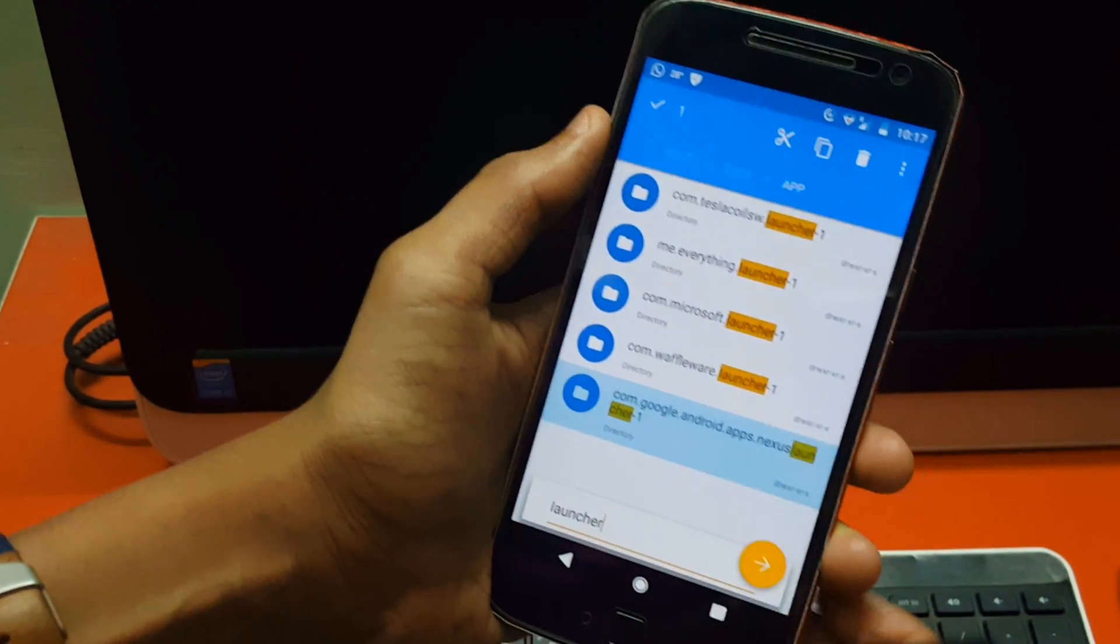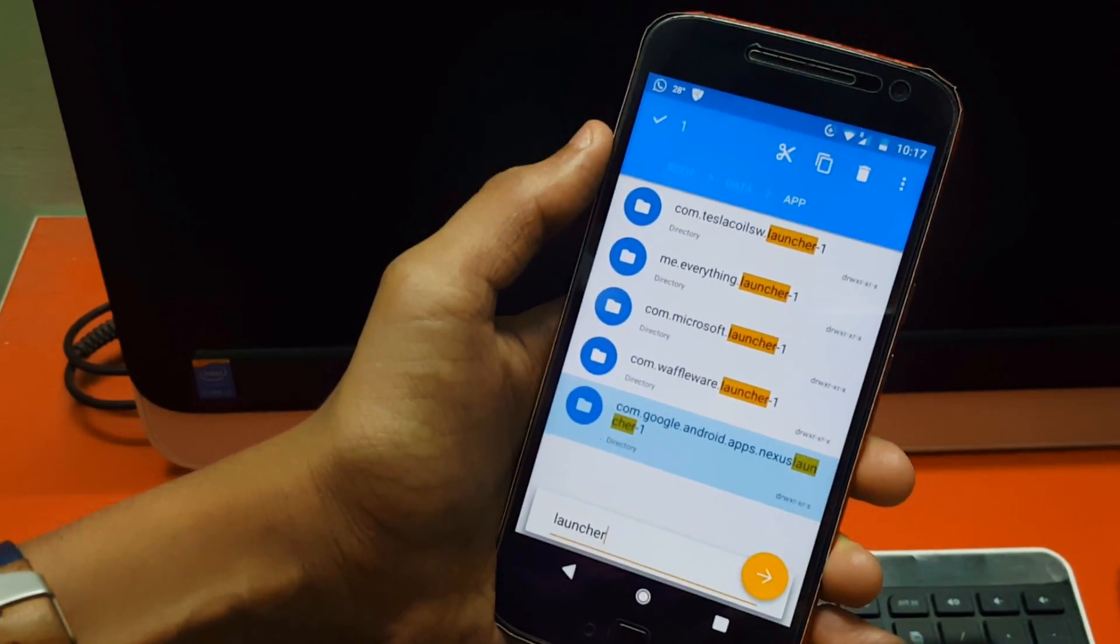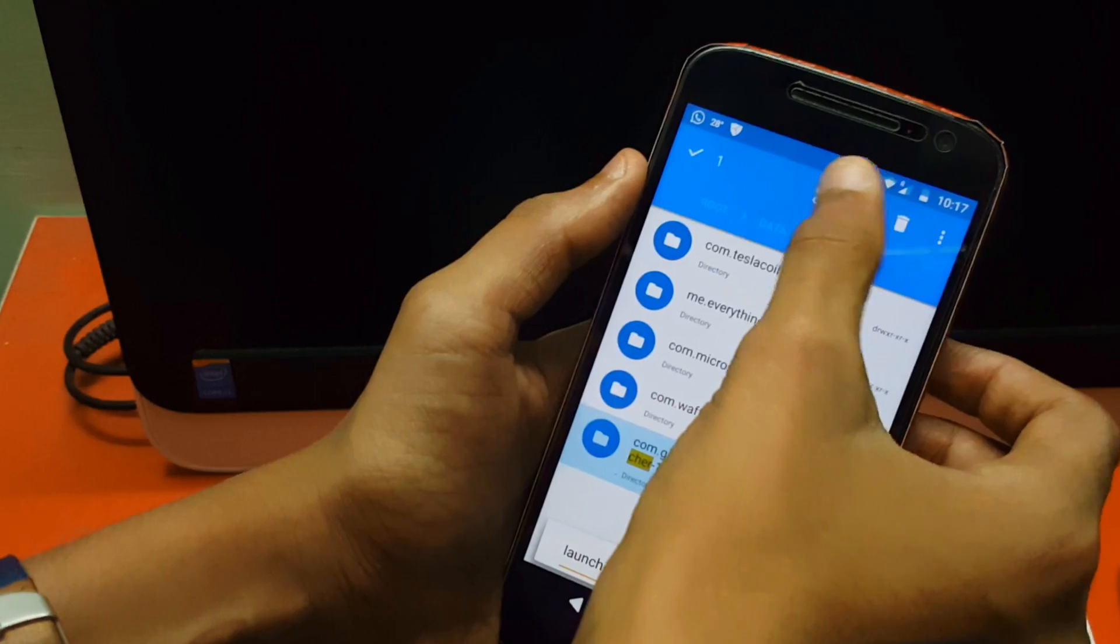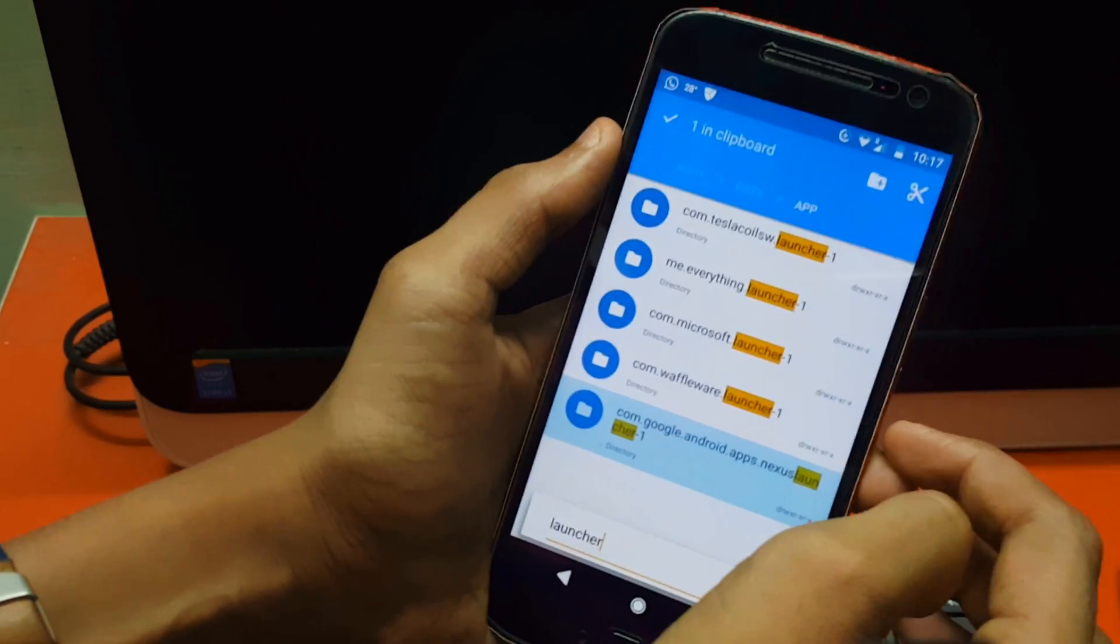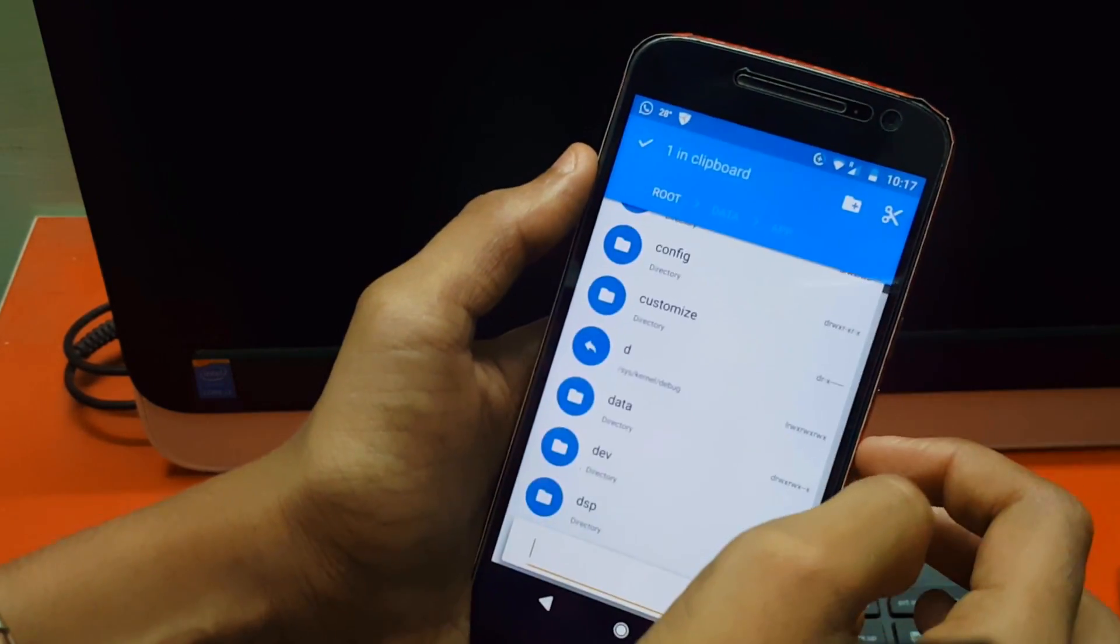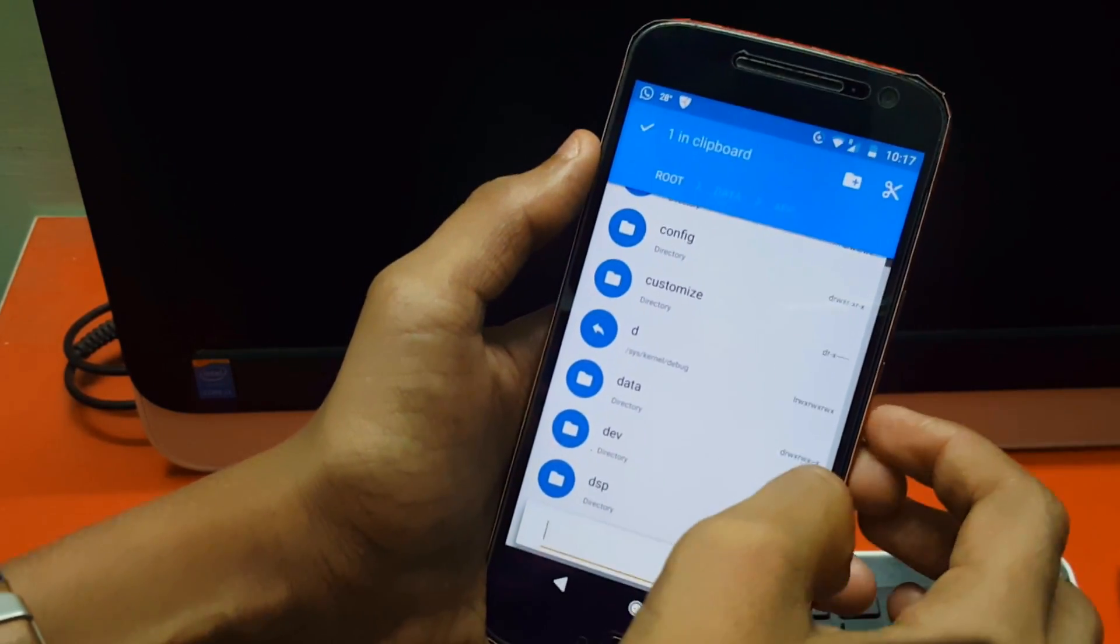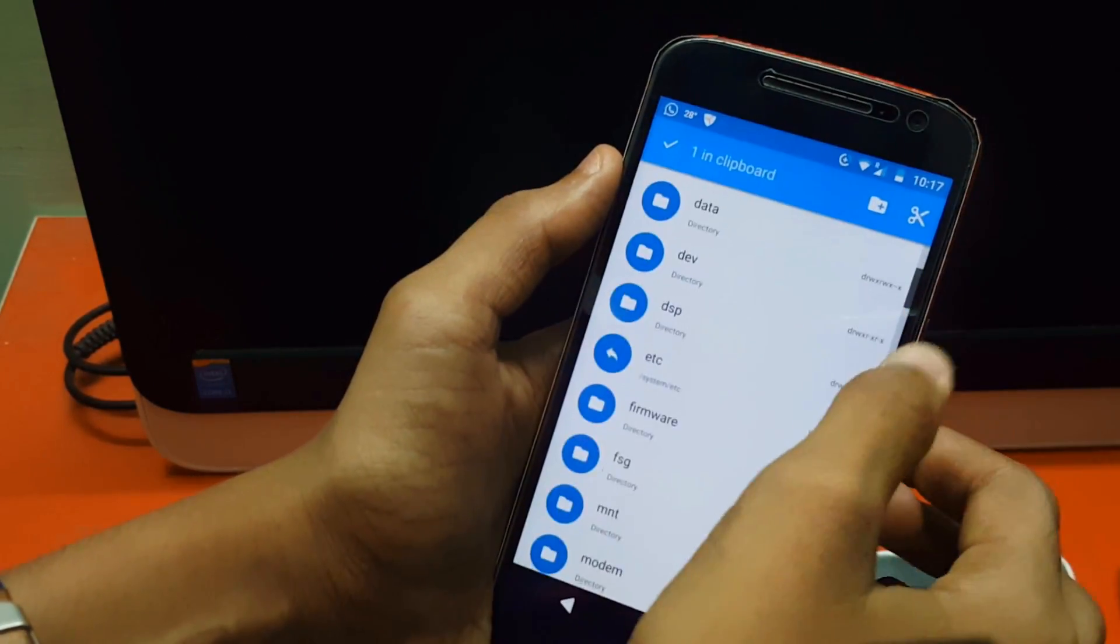Now long press on the Nexus Launcher, cut it, and now paste it in the app section under the system folder in the root explorer.